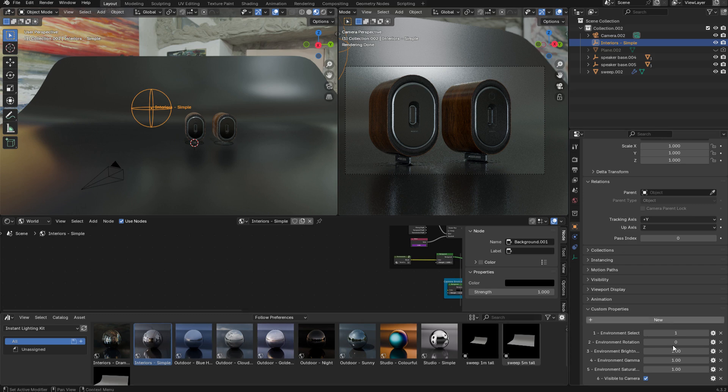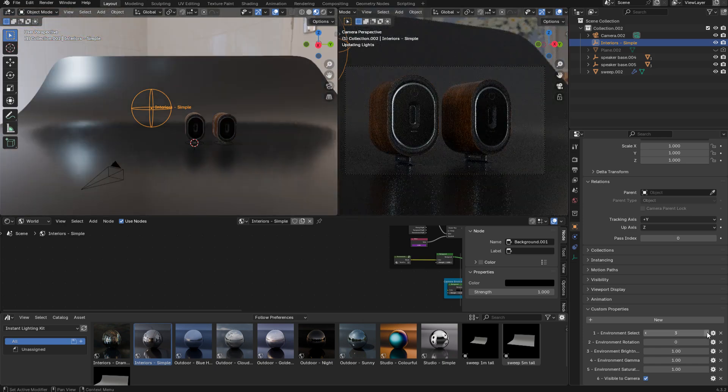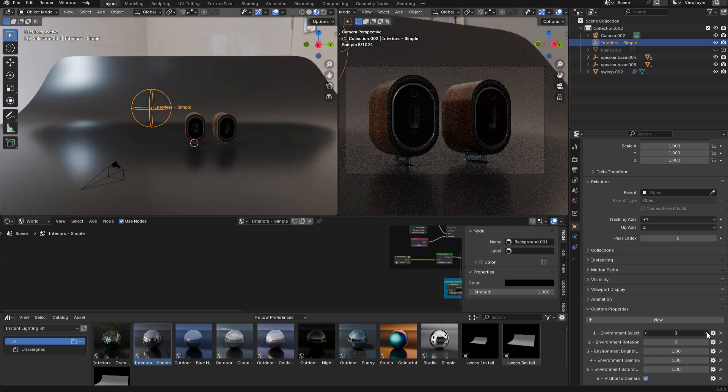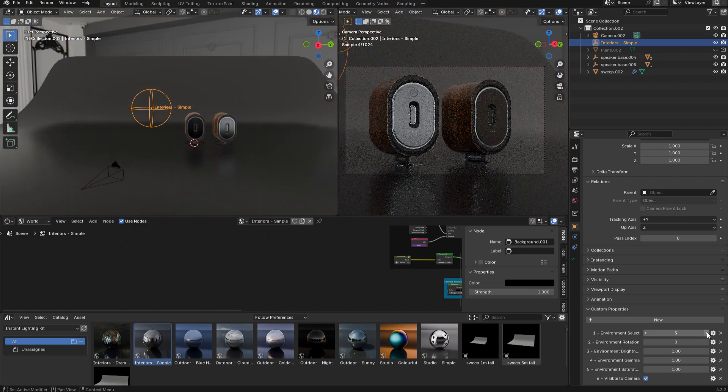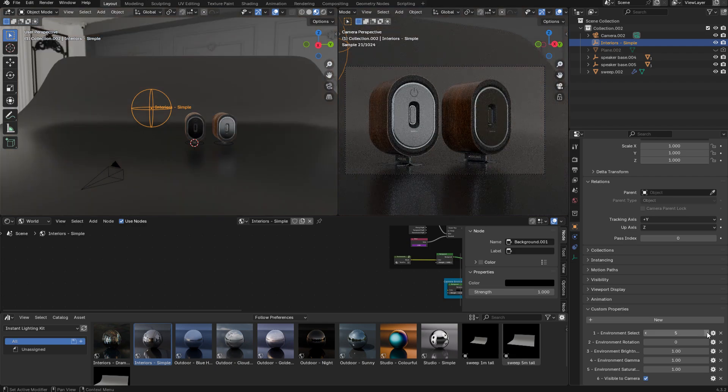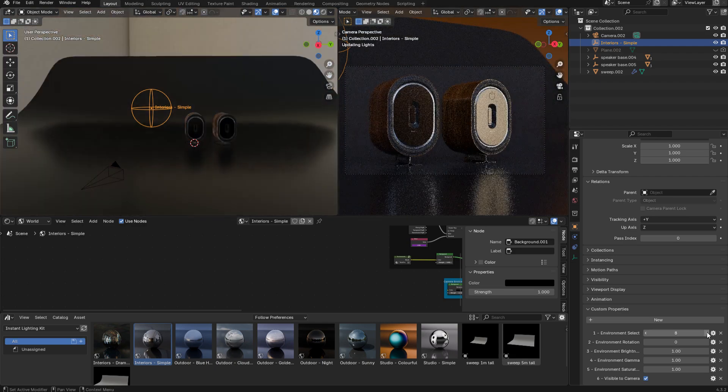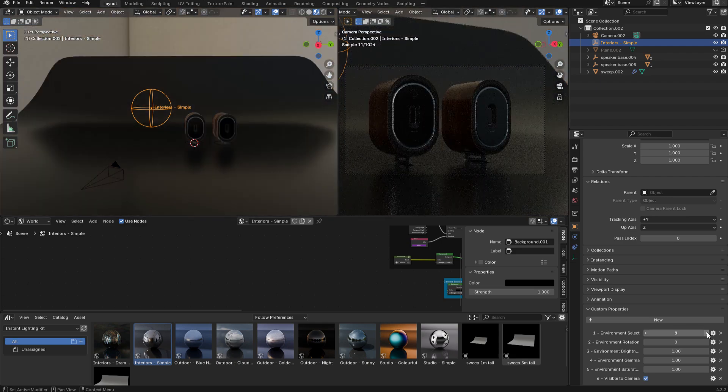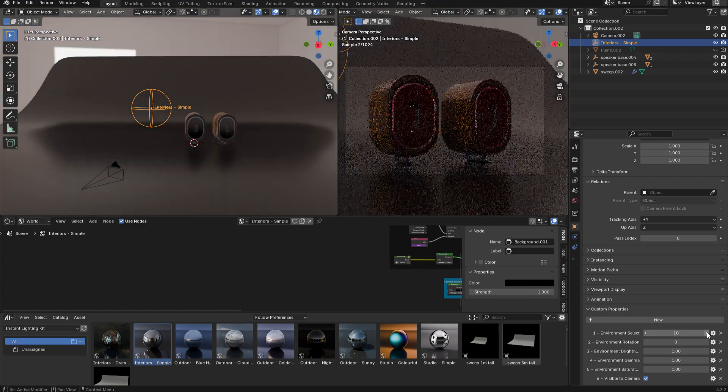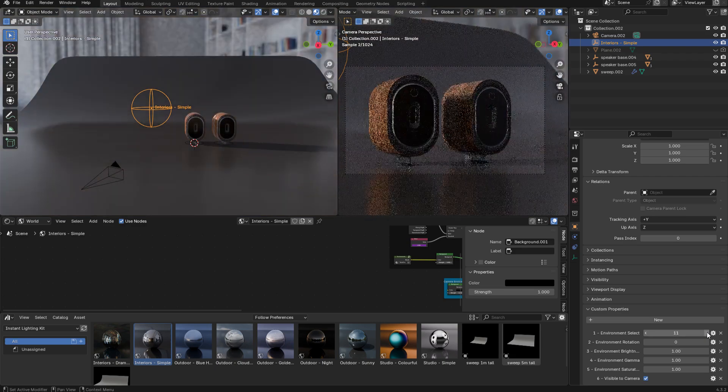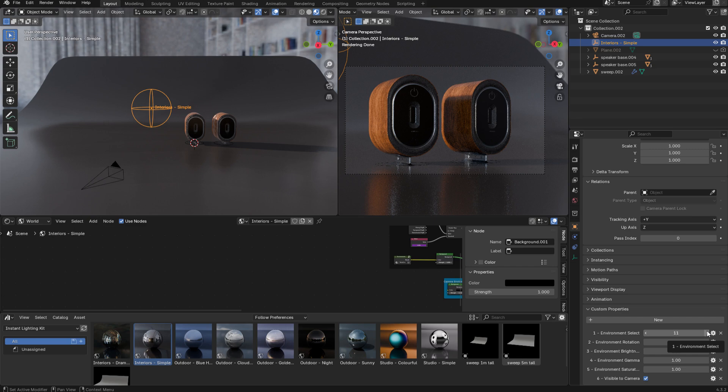Each one of these options comes with 25 separate environments, and you can just cycle through them really quickly using this control. As you can see, each one has a profound effect on the lighting. What I recommend you do is simply to explore the options in a really playful and open-minded way, because you're bound to discover lots of things that you really like.